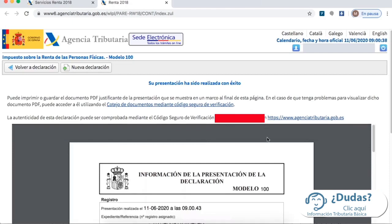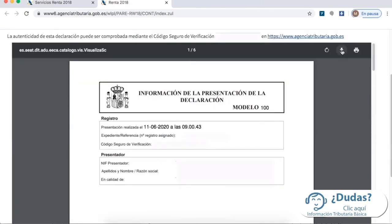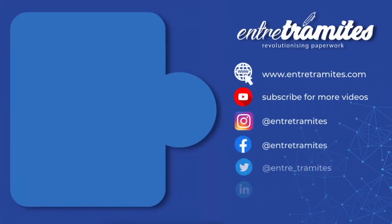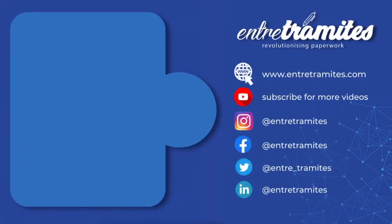I suggest you do this because it's quick and then you can exit the platform — and that's it! For more information do not forget to check our website and social media. I'll leave you the link in the description box, and if you want to be updated on how to do your day-to-day procedures and paperwork do not forget to subscribe to our channel.